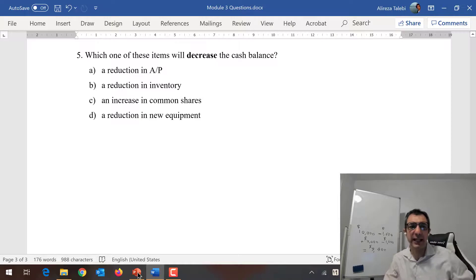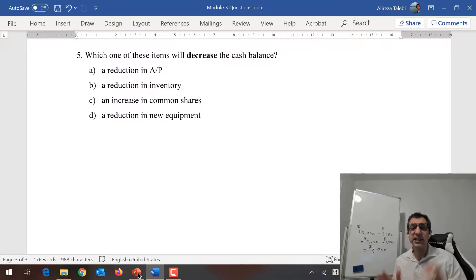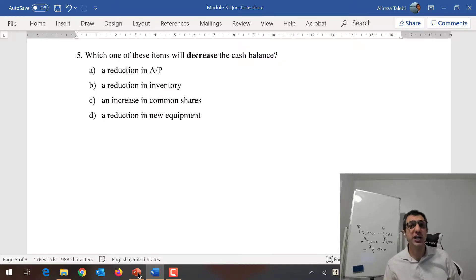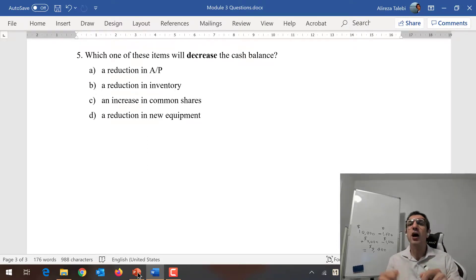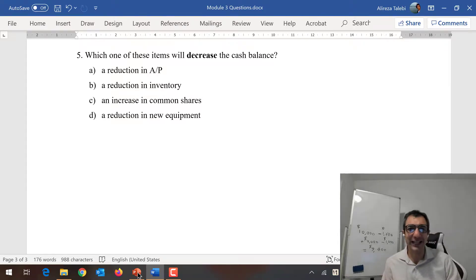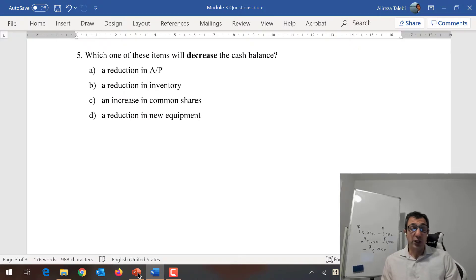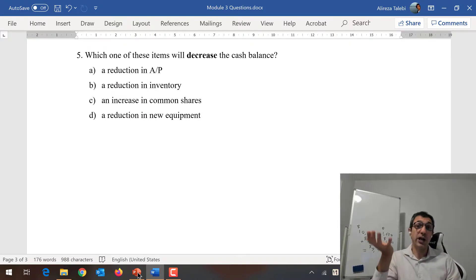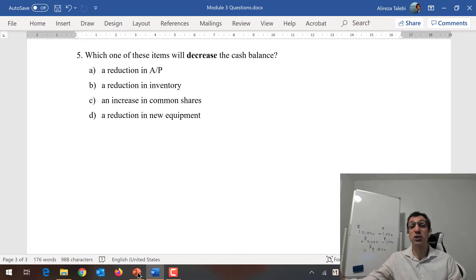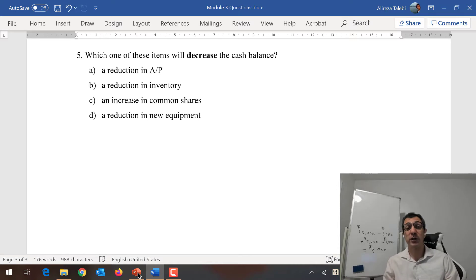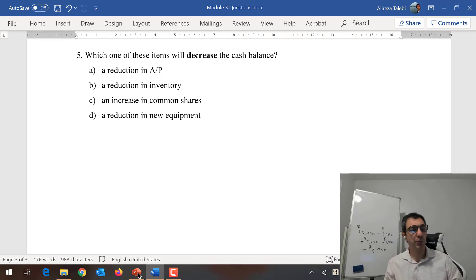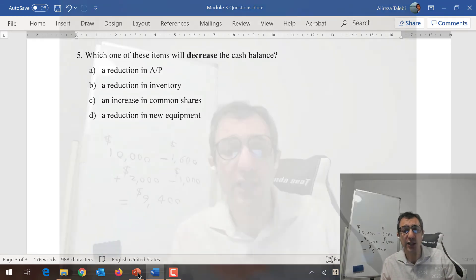The last question: which of these items will decrease the cash balance? (A) A reduction in accounts payable — when accounts payable goes down, it means you paid off part of your liabilities, so your cash balance goes down. That is the answer. (B) Reduction in inventory — selling inventory means cash is going up. (C) Increasing common shares — you are raising funds, so cash goes up. (D) A reduction in new equipment — you are selling equipment and getting cash, so cash goes up. The only answer that reduces the cash balance is A: a reduction in accounts payable. Thank you very much, have a wonderful day. This is Ali Taliby — talk to you soon, take care.